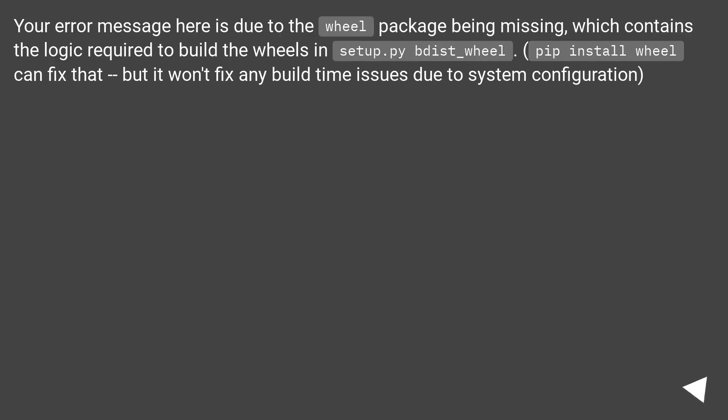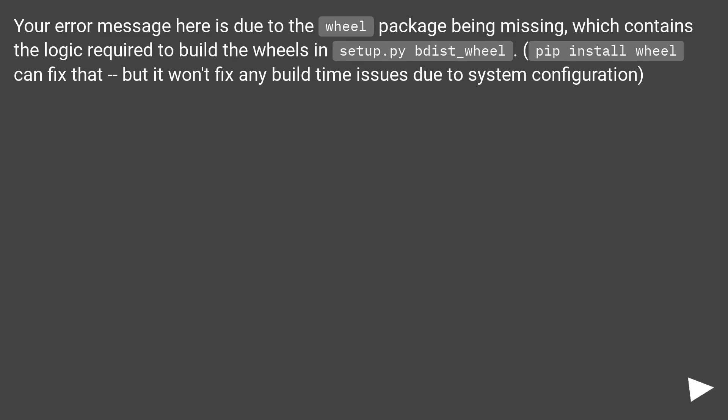Your error message here is due to the wheel package being missing, which contains the logic required to build the wheels in setup.py bdist_wheel. Pip install wheel can fix that, but it won't fix any build time issues due to system configuration.